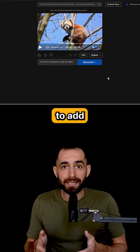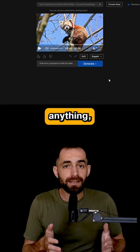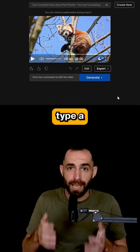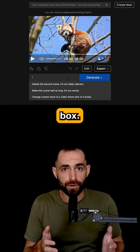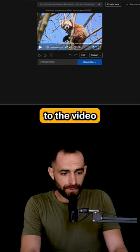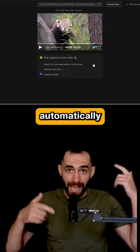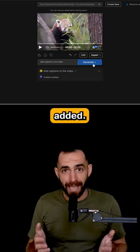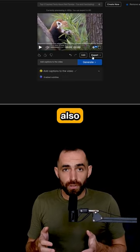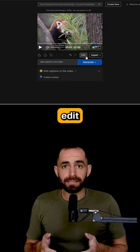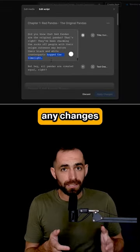If you want to add or change anything, just type a prompt in the box. For example: Add captions to the video. The captions will be automatically added. You can also click on edit and make any changes.